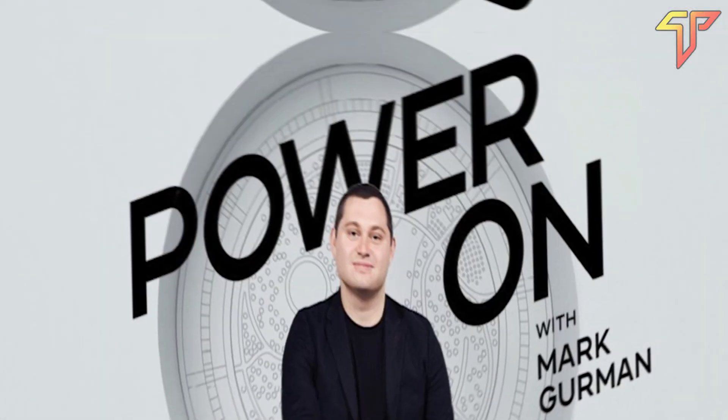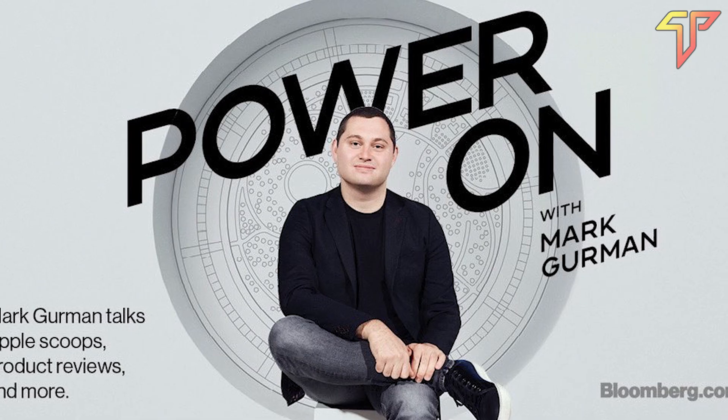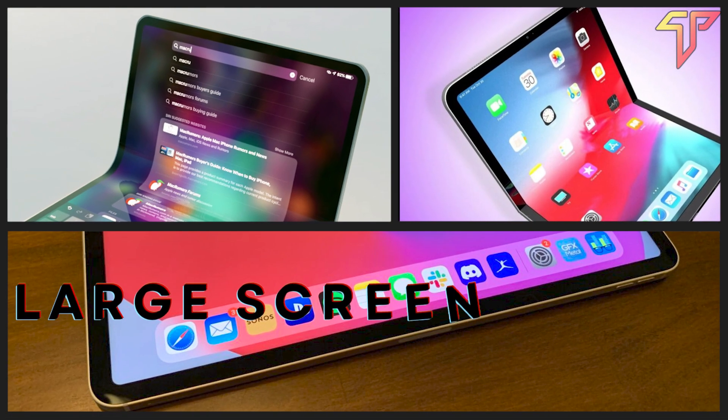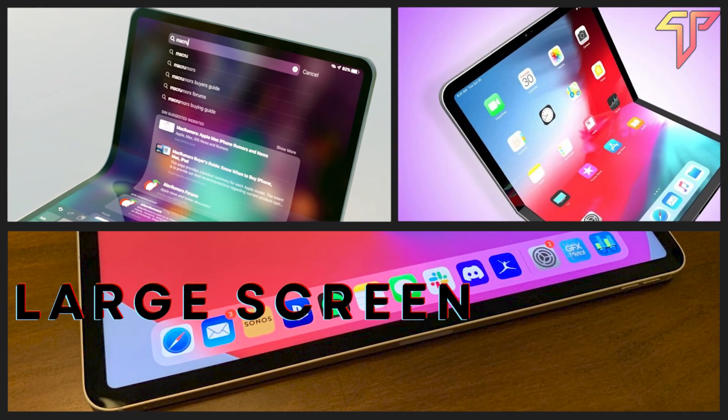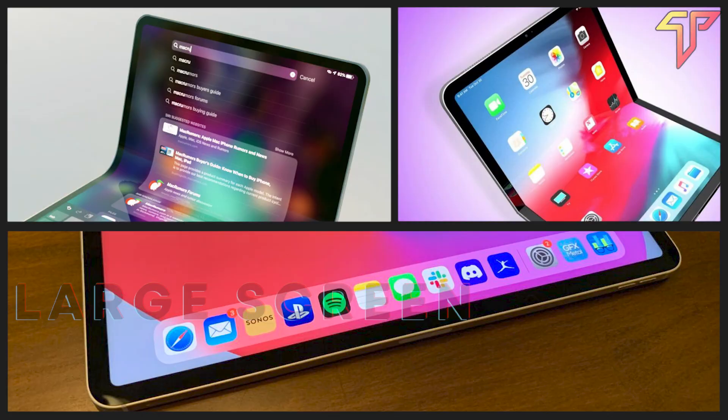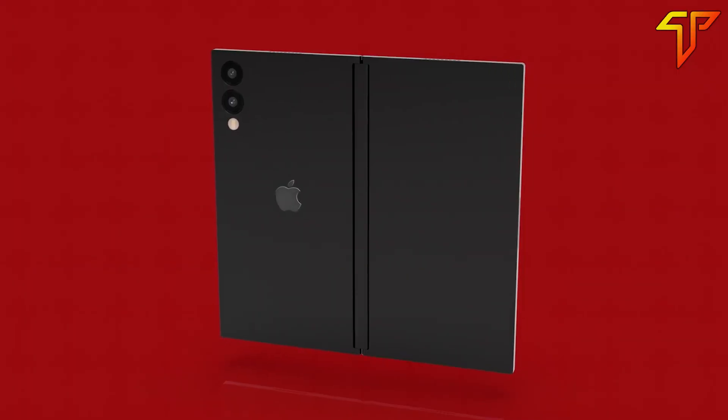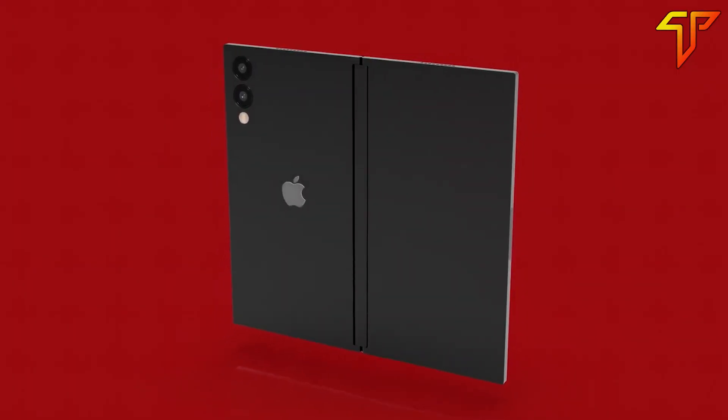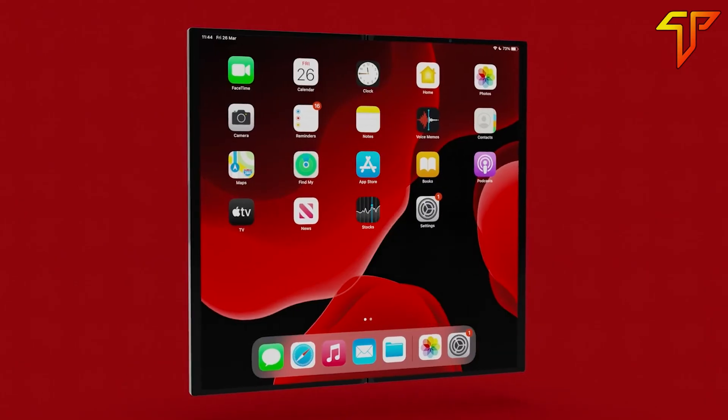According to Bloomberg's Mark Gurman, Apple is working on large screen iPads, so combining the two rumors, we can see a future foldable iPad with a large display.